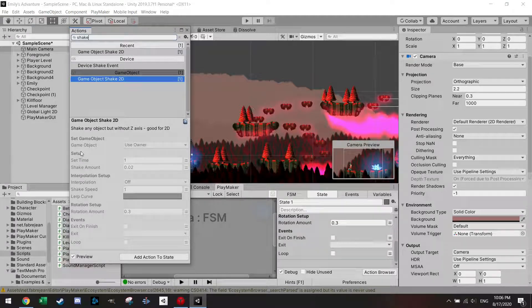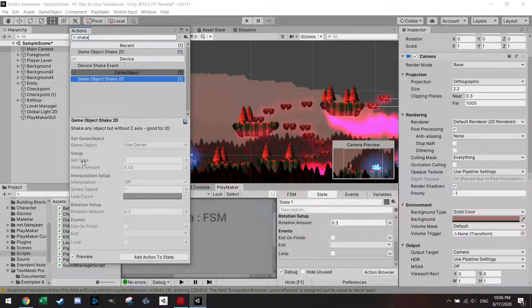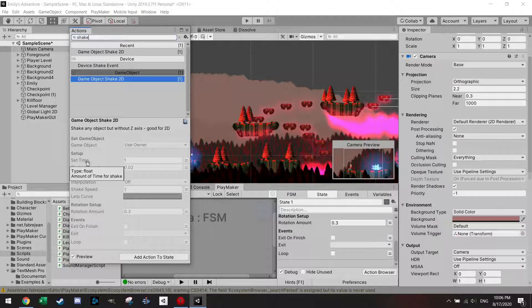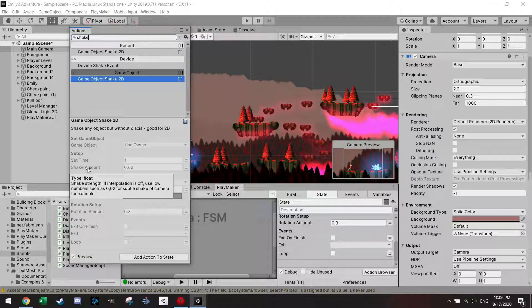And what is good about this is that there is always a good explanation for all the options, like how much time do I want to shake this time for shake, shake amount. And here it even says 0.02 for a subtle shake of camera, for example.